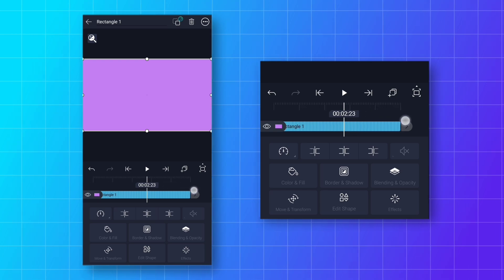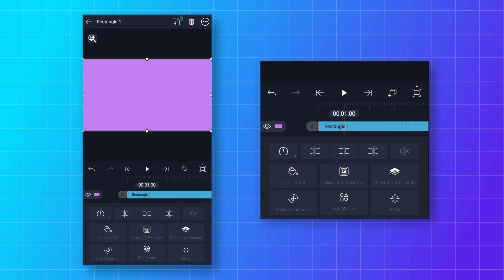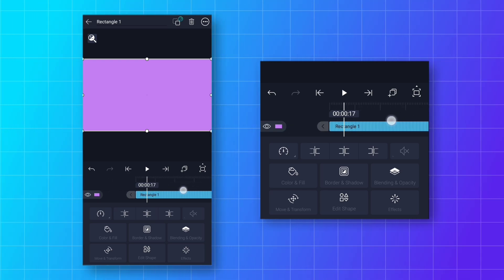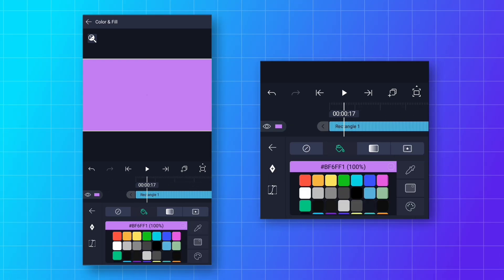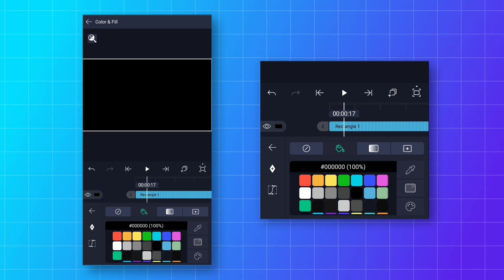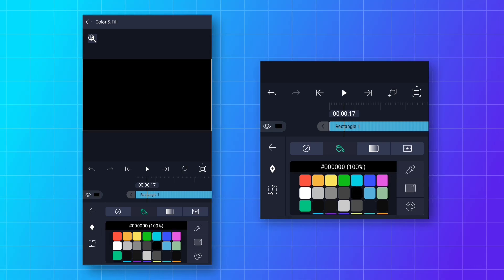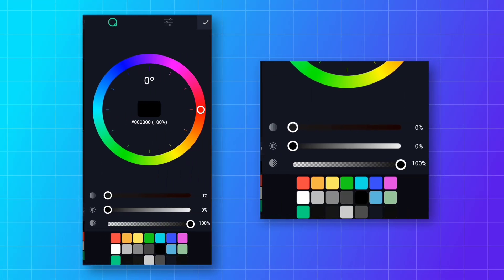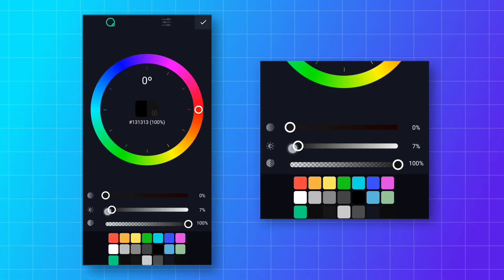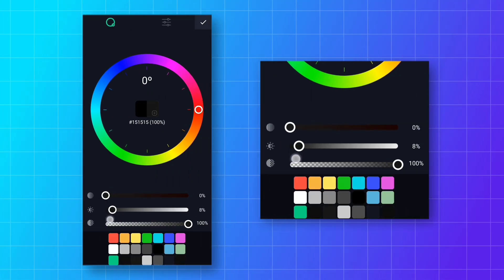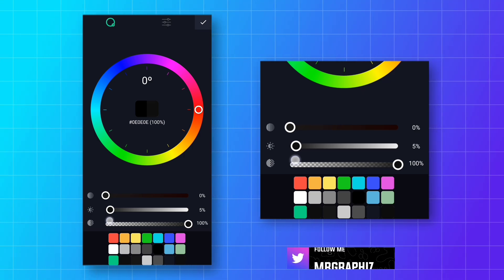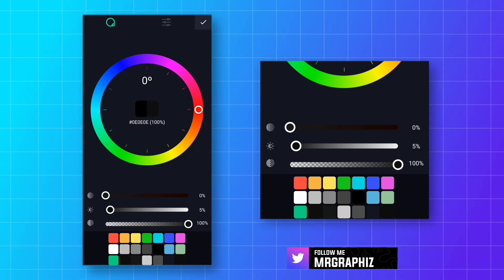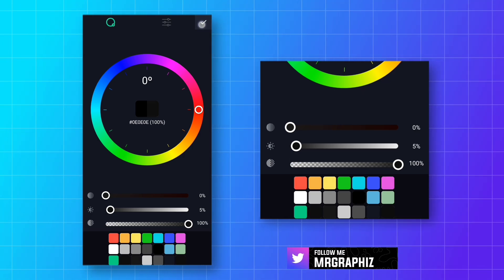Now we will change the background color. Go to the Color and Fill option and choose black color. Then click on the color plate icon and increase the middle slider to 5% to get a nice dark gray color for the background.